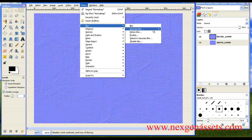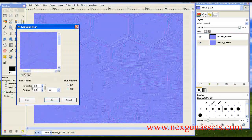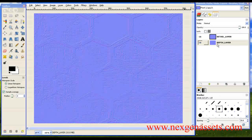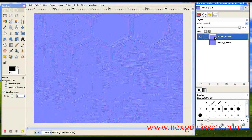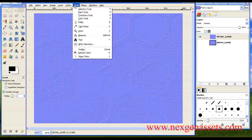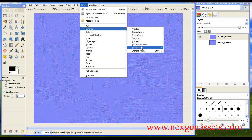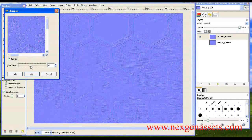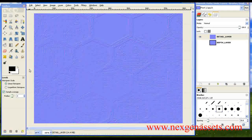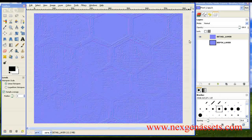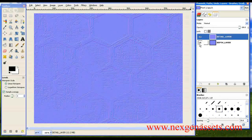I'm going to blur the depth layer: Filters > Blur > Gaussian Blur, 3 pixels is enough. Next, on the detail information layer, I'm going to soften it: Enhance > Soften, up to 42% is enough. Now it has been softened.